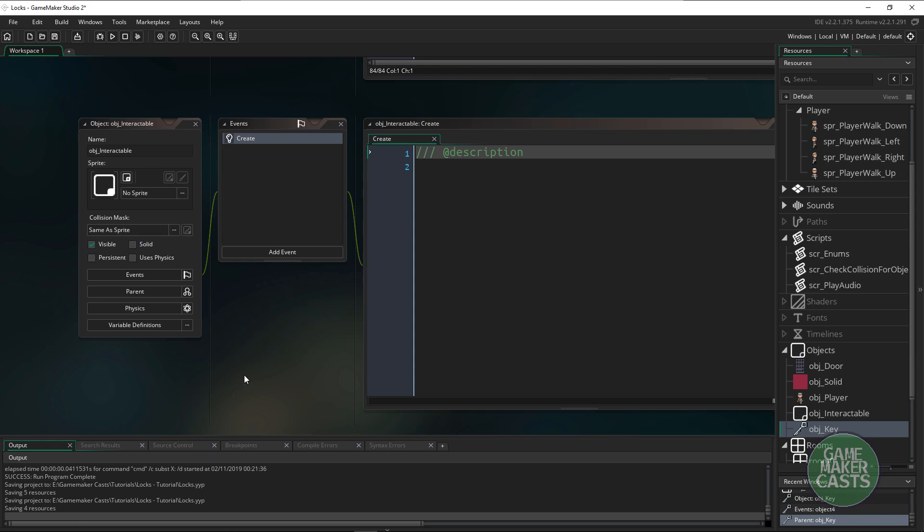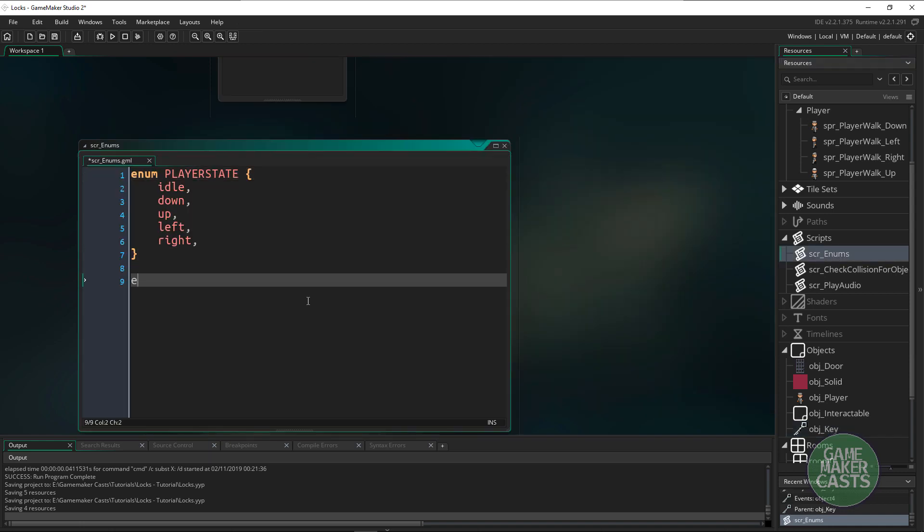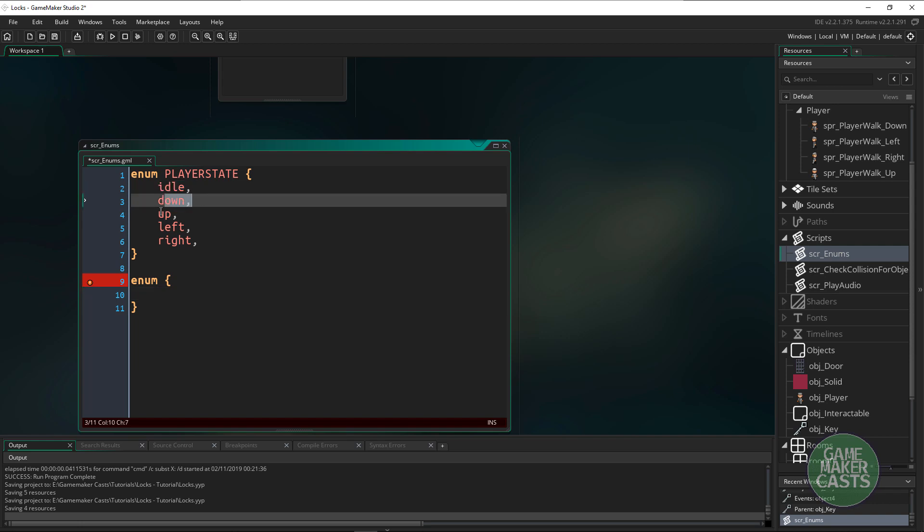In here we have our scripts, let's just add a new enumerator. If you're not familiar with enumerators, we're basically just taking the values that we have in here and they're going to become numbers so 0, 1, 2, 3, 4.